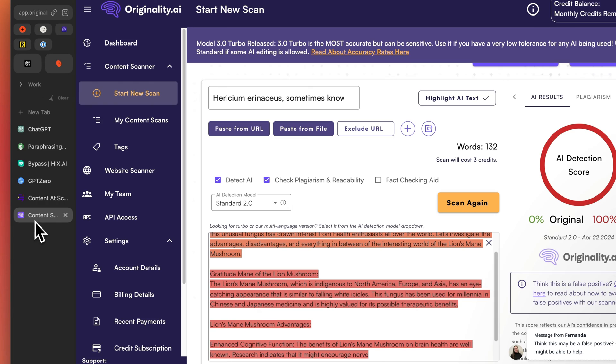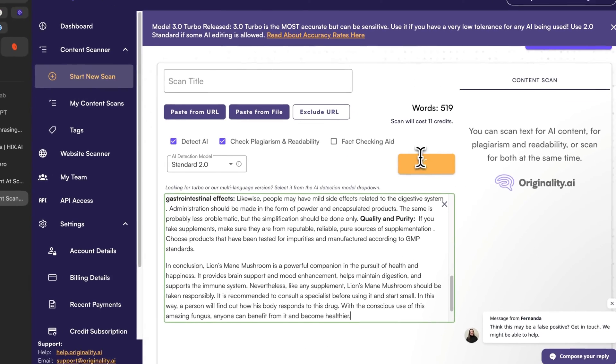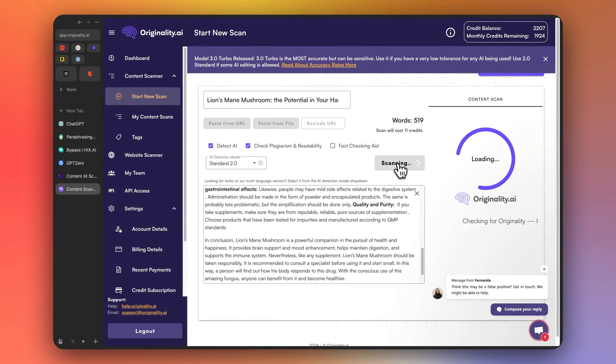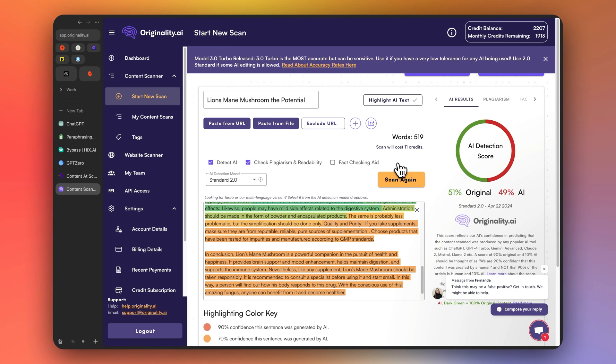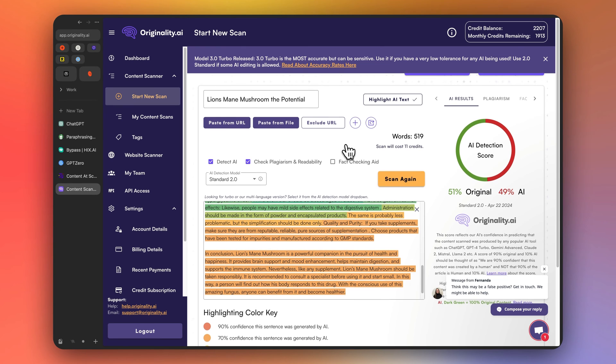Now let's try originality AI, which is like the hardest one to pass. All right. We got 51% original. It's great. We passed.